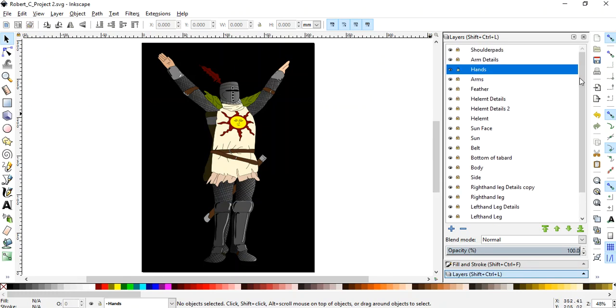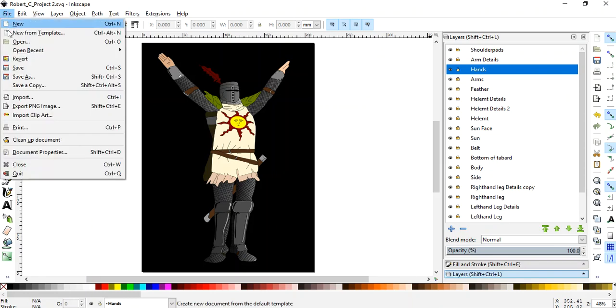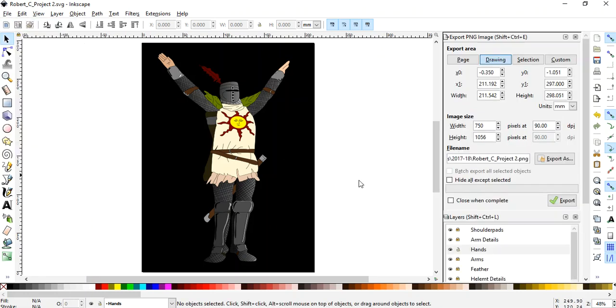Okay. And I want to show you how to export. File, export, PNG image.